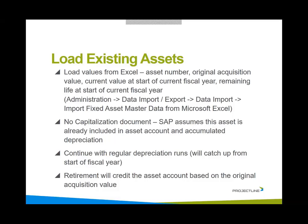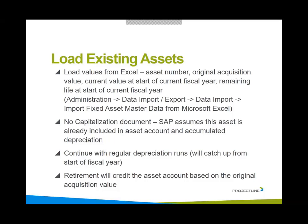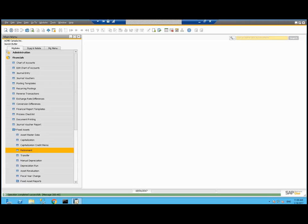What's important here is there is no capitalization document process, because SAP's assumed this asset was already in your asset account, accumulated depreciation, and you have recognized this one on your books in prior years. Once it is added as an existing asset, you continue with the regular depreciation runs. This depreciation run will catch up for the entire current fiscal year. The retirement of this asset is going to credit the asset account based on the original acquisition value.